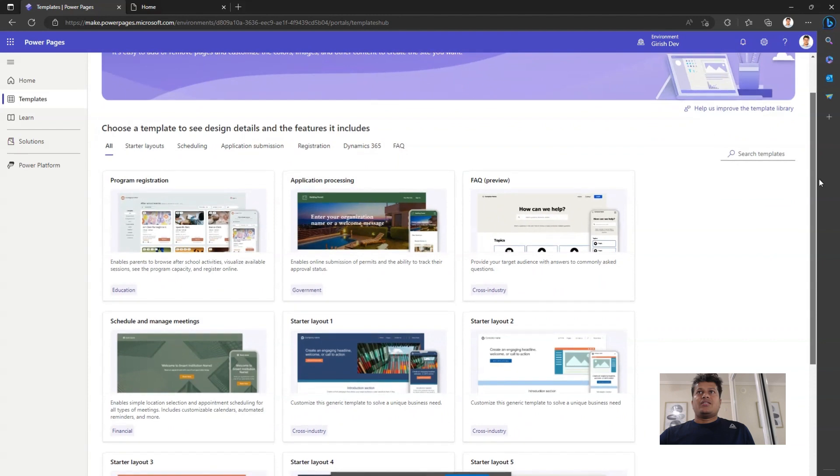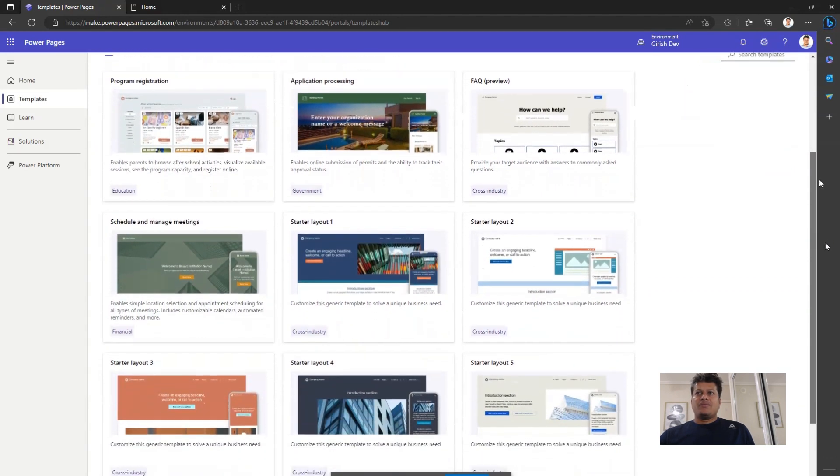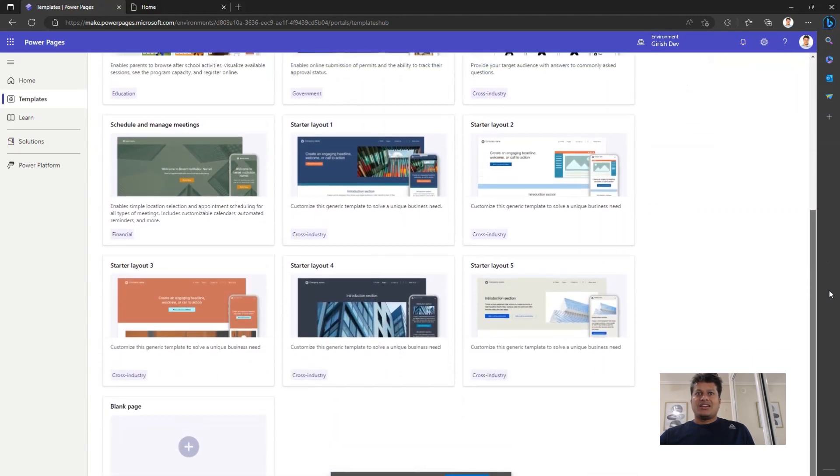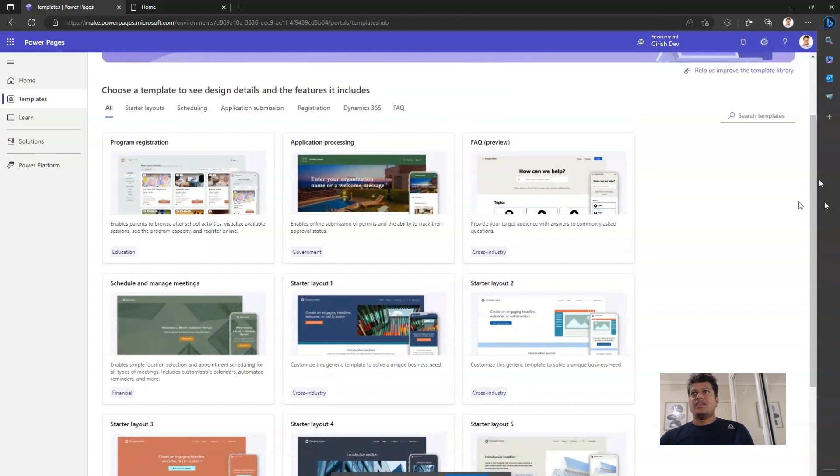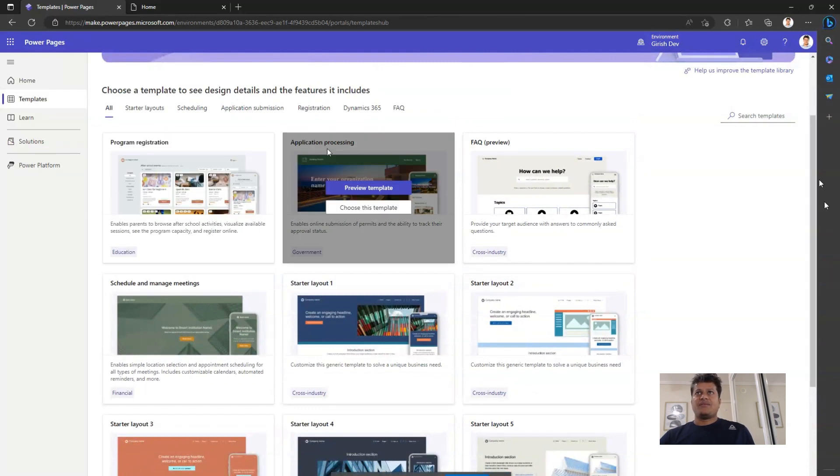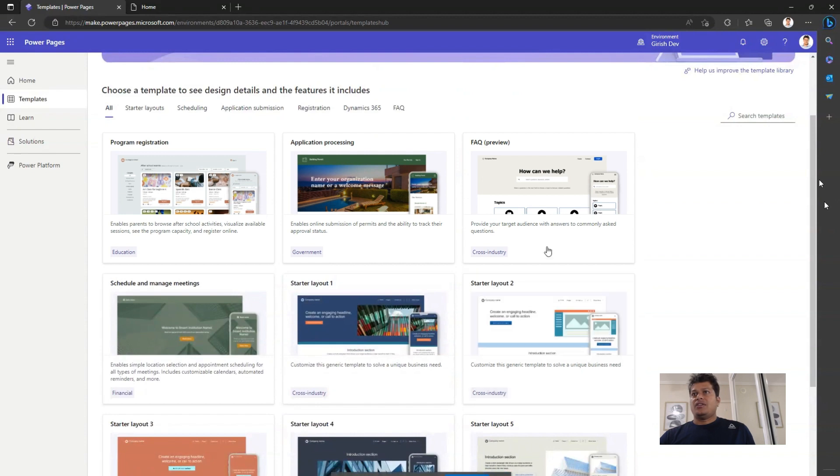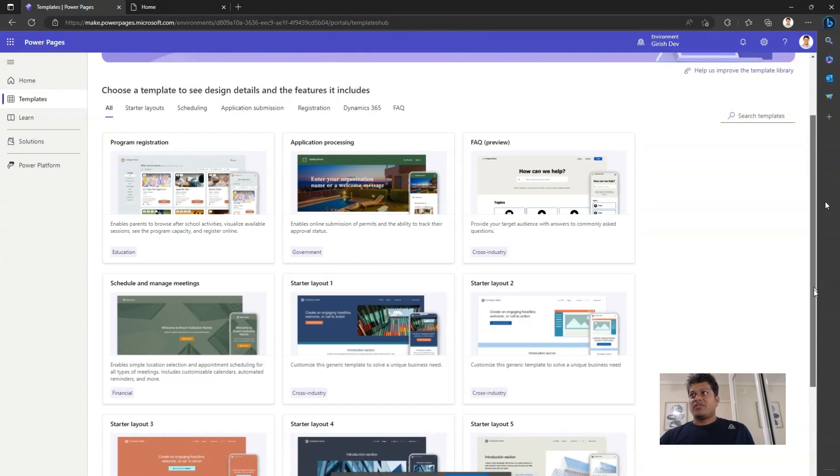Now there are more than 10 templates available as of the current release. So some of the notable templates are program registration, application processing, and there are various start layouts available.